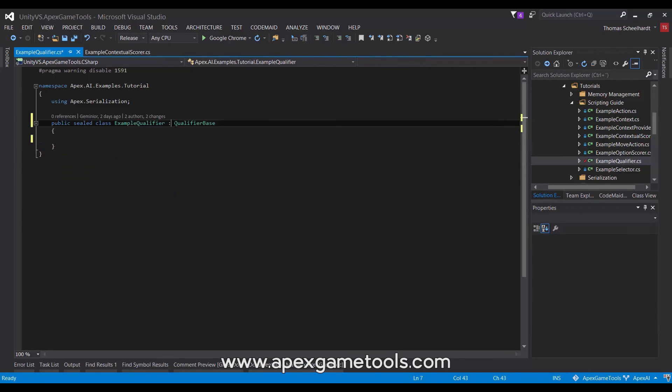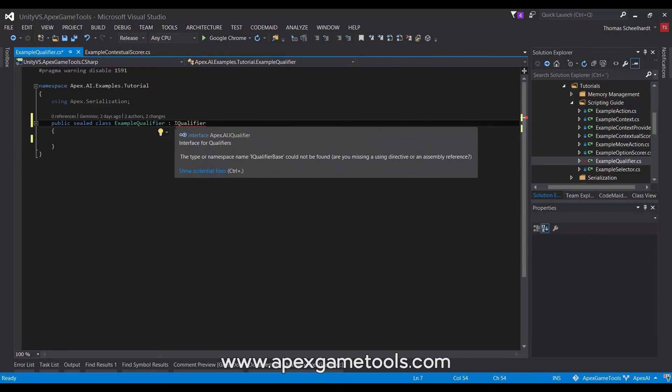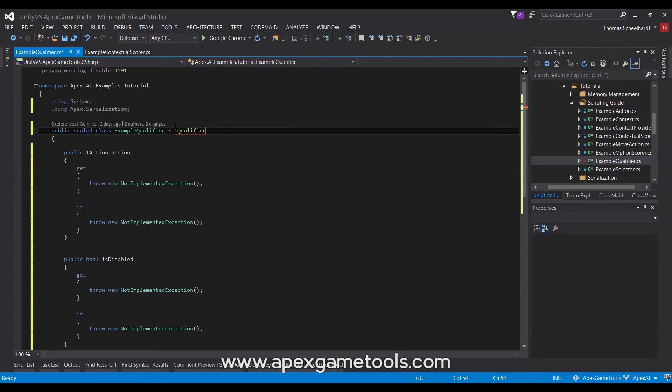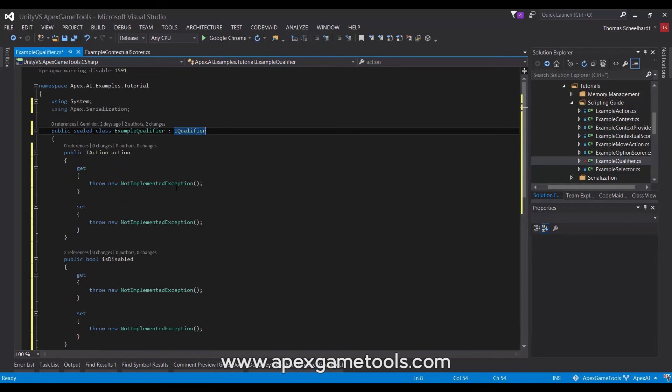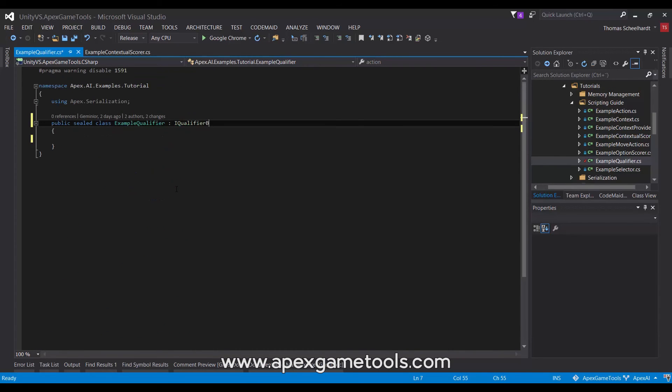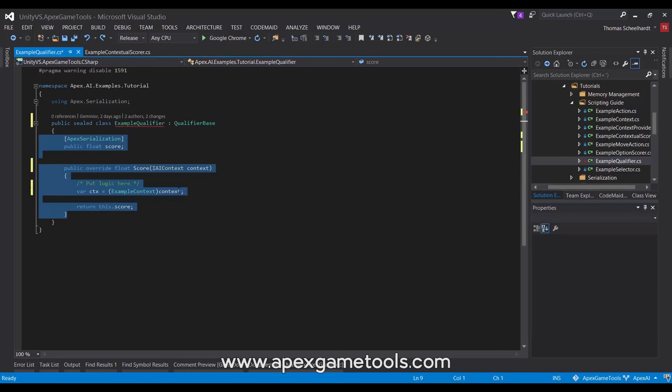So instead of actually deriving from a base class, you could simply implement IQualifier, which will, as you can see, require you to implement a bit more. We obviously recommend that you simply use the base class, as for the most part there is no reason to implement the rest of the qualifier. It is already implemented in the base class.